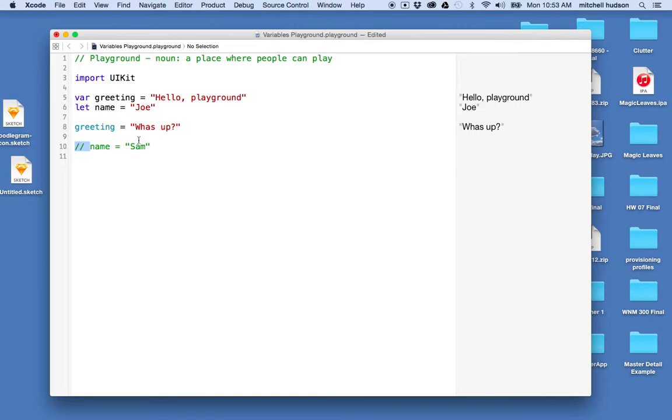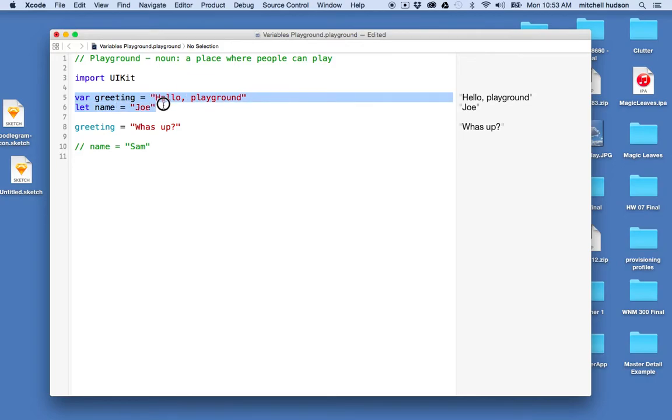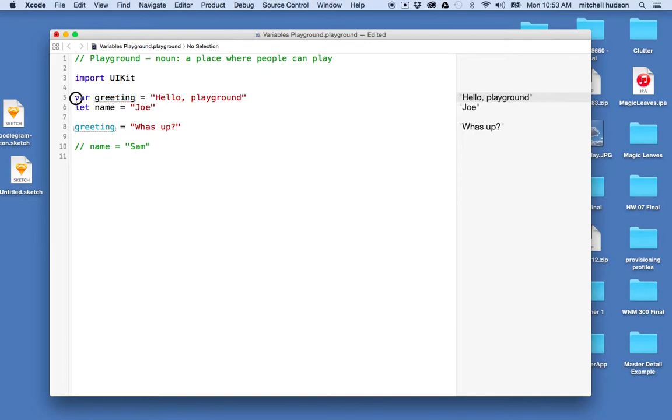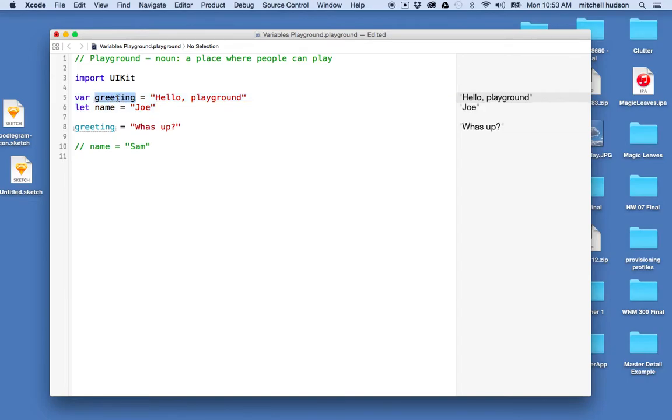One more thing before we're done with this let and var discussion is that when you use a variable like this, you just use the var or the let the first time the variable appears. So the first time that you define the variable or initialize it, you're going to use the keyword var or let. So here is the first time greeting appeared in the window, in this block of code.